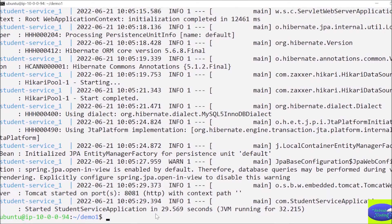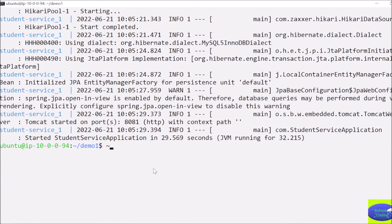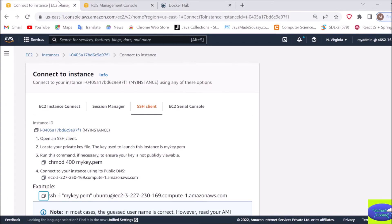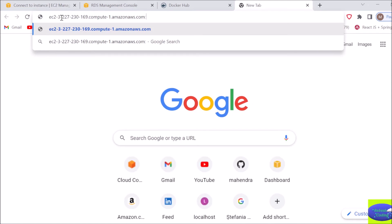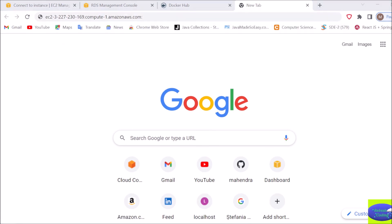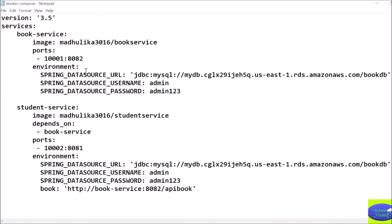If you want to run these services in the browser, go to your EC2 instance and copy the public DNS. Paste the public DNS into the browser followed by a colon and the port number. Looking at the Docker Compose file, the book service uses port 1001 and the student service uses port 1002. To run the student service, I'll use port 1002.